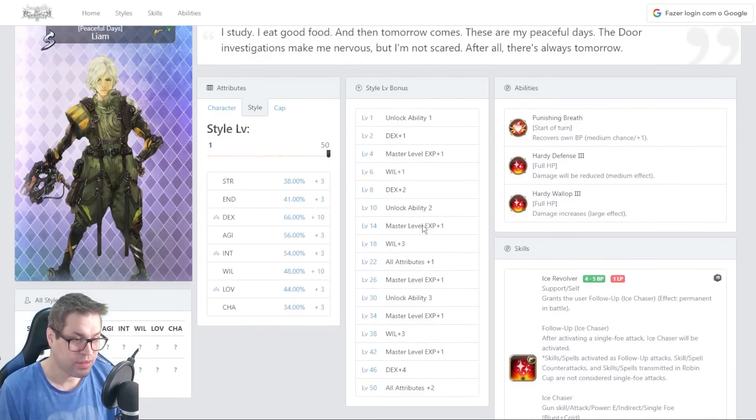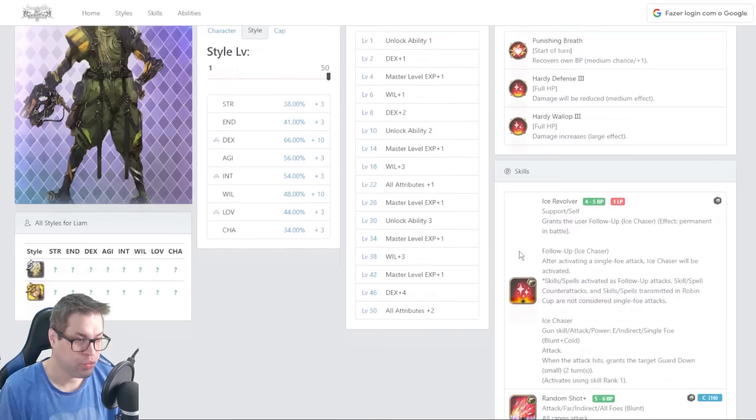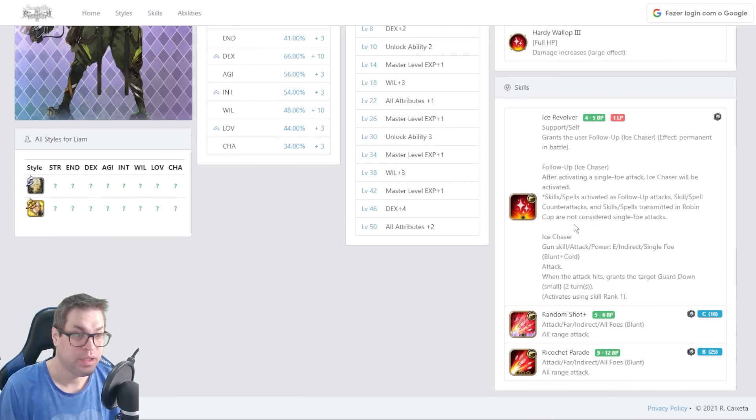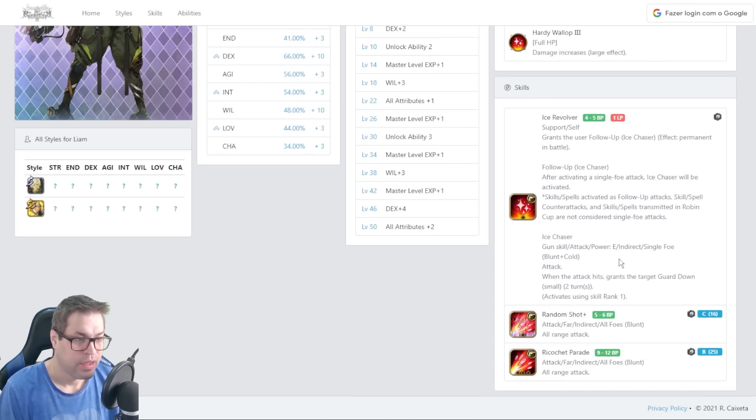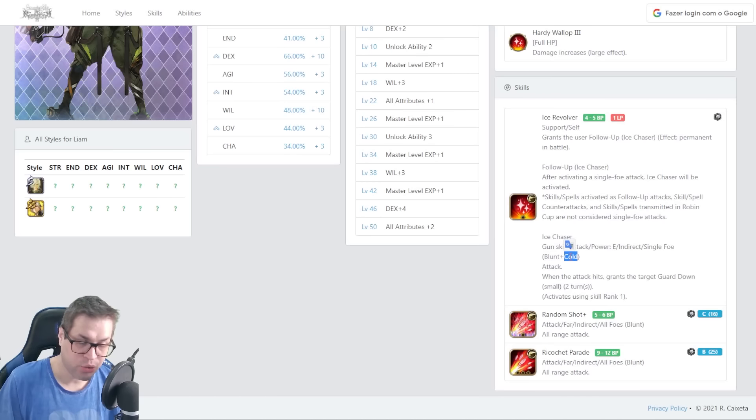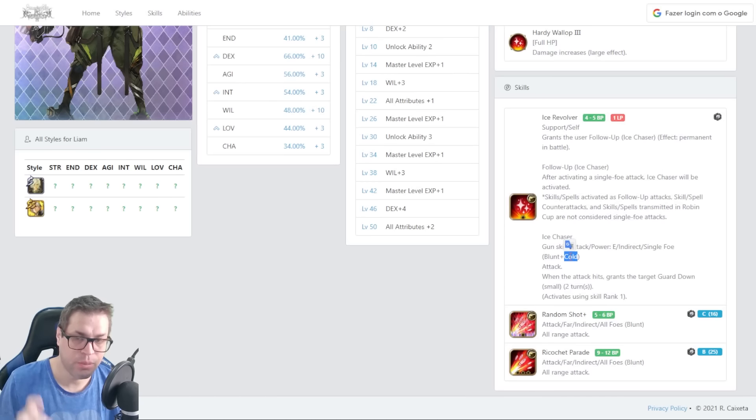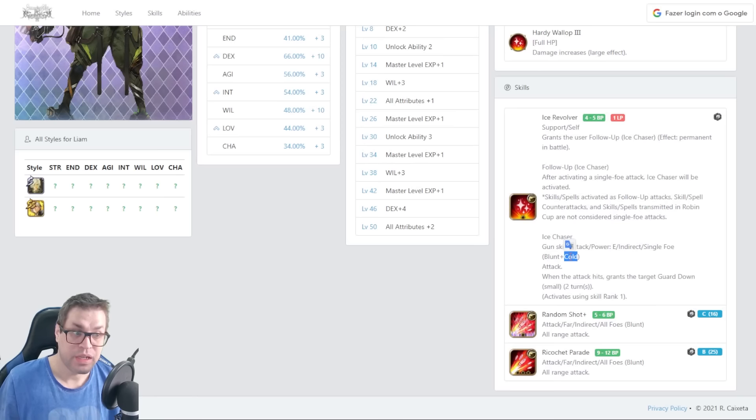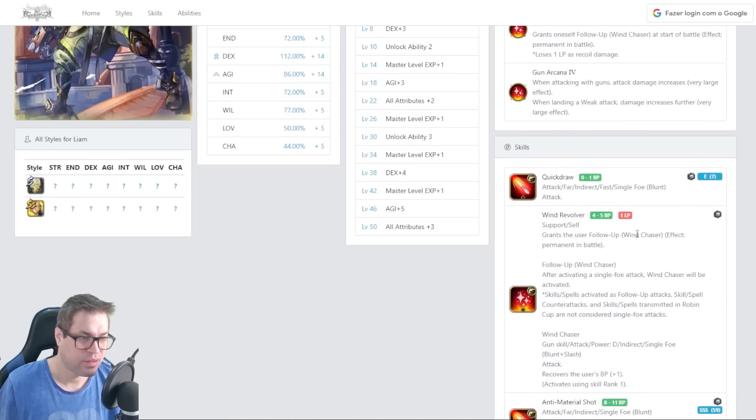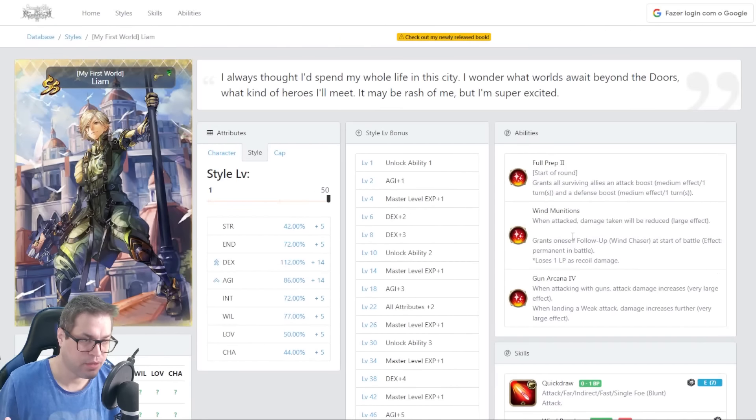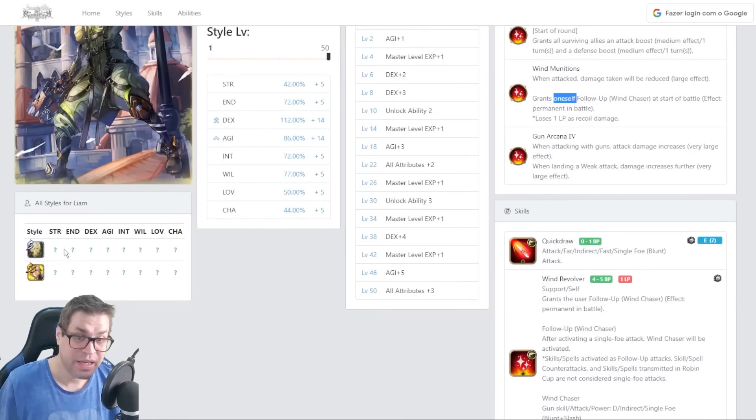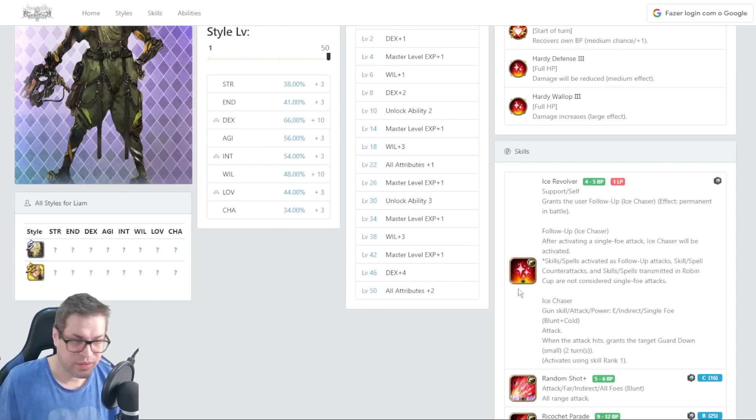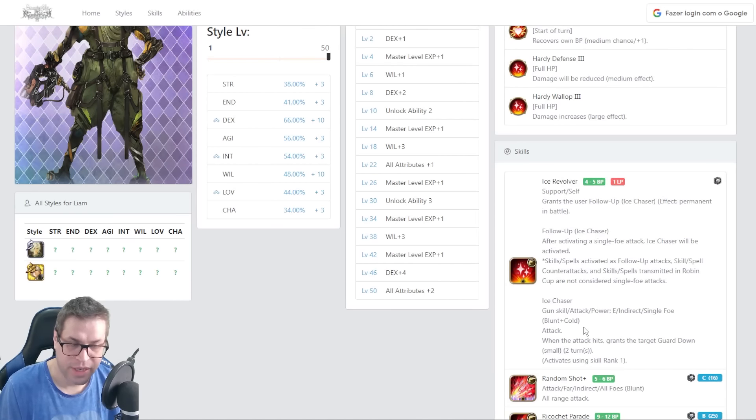Yeah, with his AS style, we have Ice Revolver. This is just like Wind Chaser, but it's Ice Chaser instead. He gives himself a blunt and cold chase. He can also cast this four times, so that he opens with his attack, any of his attacks that he chooses. Then he will have one chase that is the Wind Chaser because of his passive called Wind Munitions, and then he can use four hits with Ice and blunt instead.